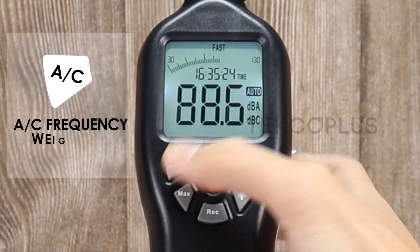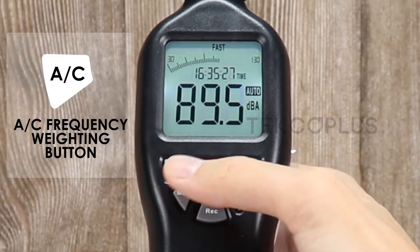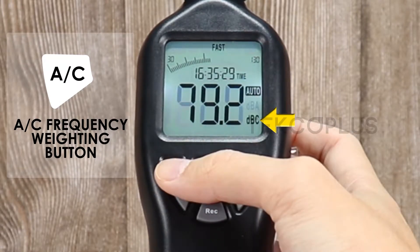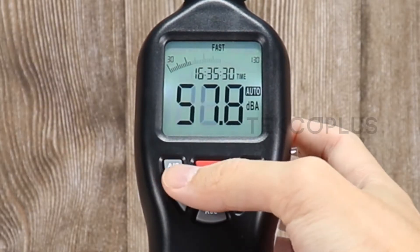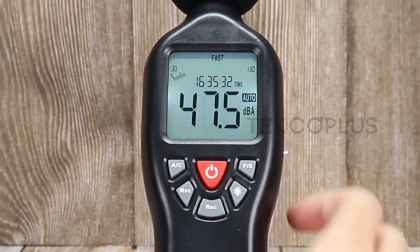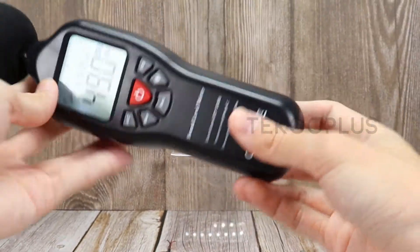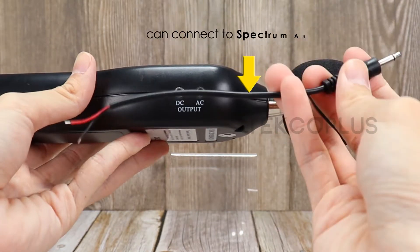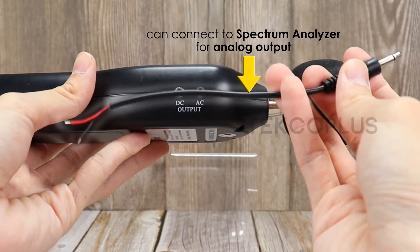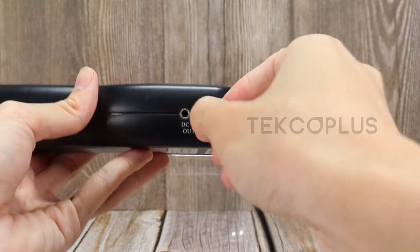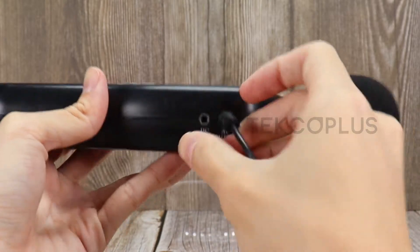ANC frequency weighting selection. It has also a DC and AC line that can connect to spectrum analyzer for analog output.